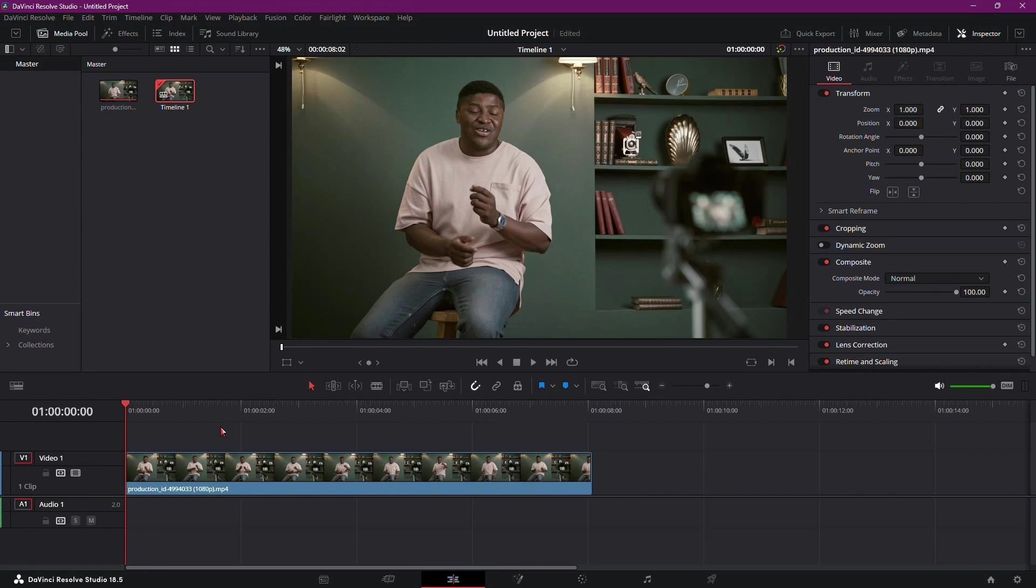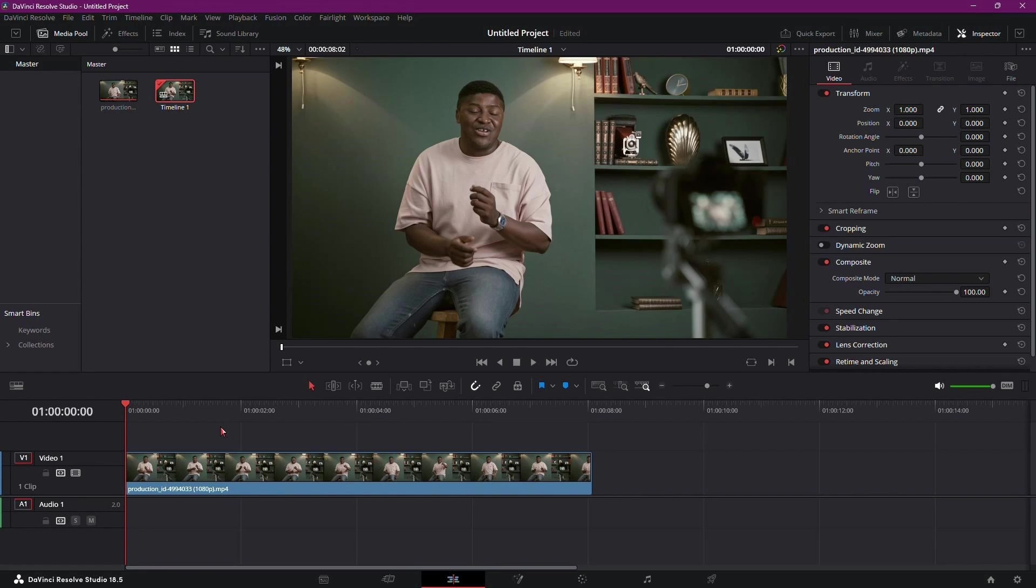So why might you want to export subtitles? There are several reasons. Perhaps you need to provide subtitles for a different language version of your video. Maybe you want to ensure accessibility for viewers who are deaf or hard of hearing. Or perhaps you're collaborating with others who need the dialogue text for reference.